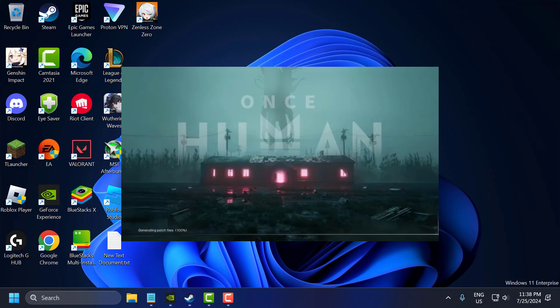Hello guys, welcome to my channel. Today we are going to see how to fix Once Human stuck on loading screen. Let's fix it guys.